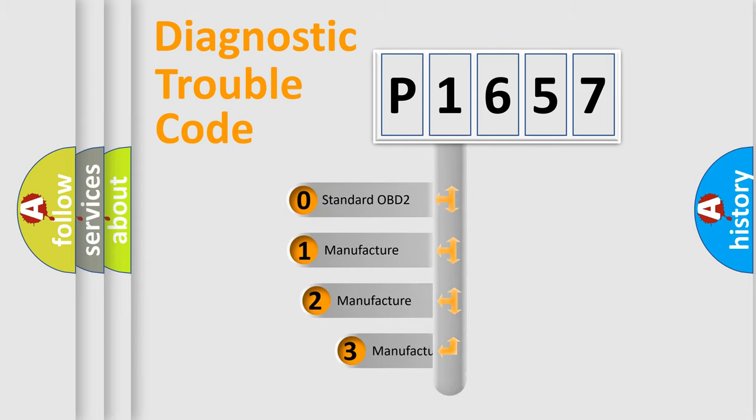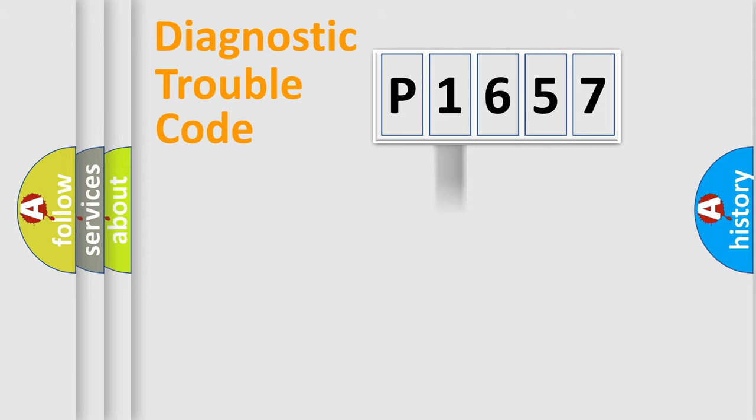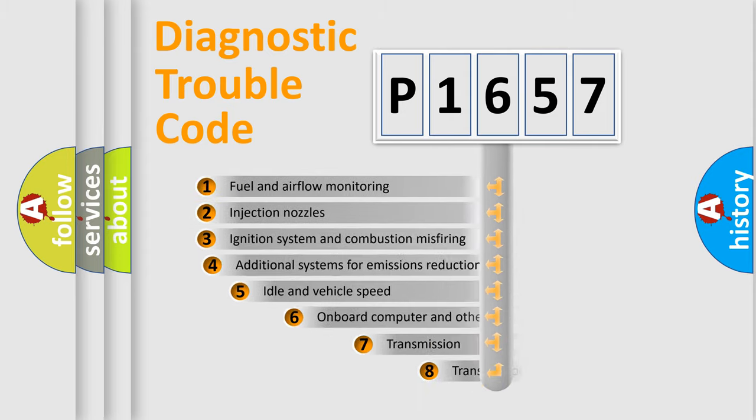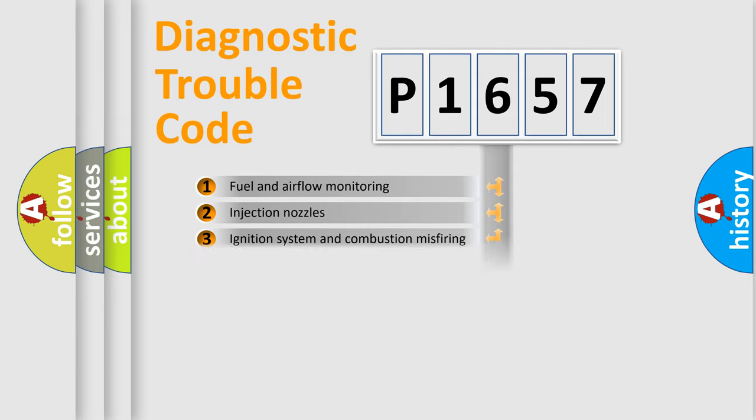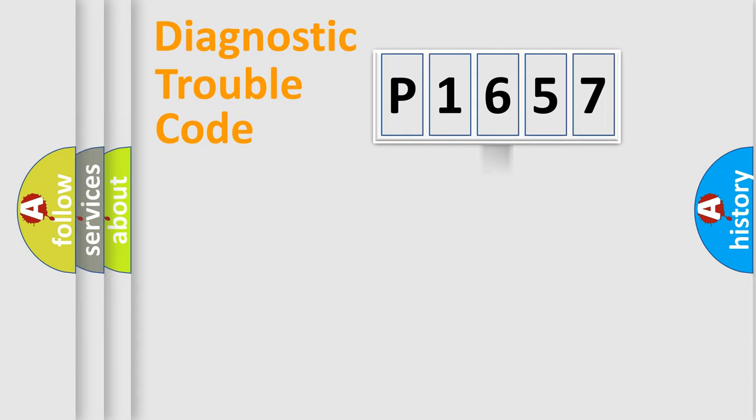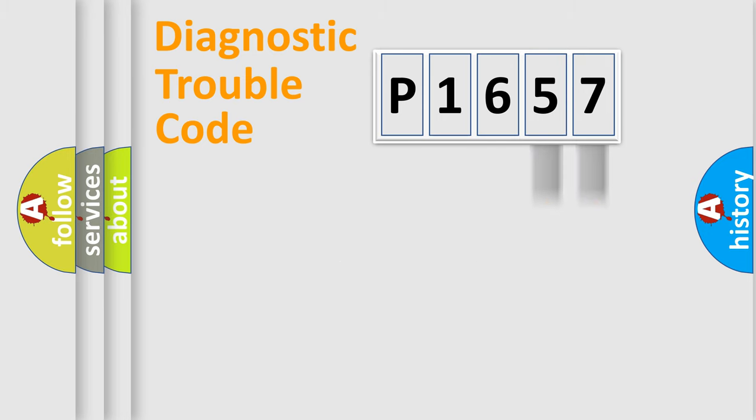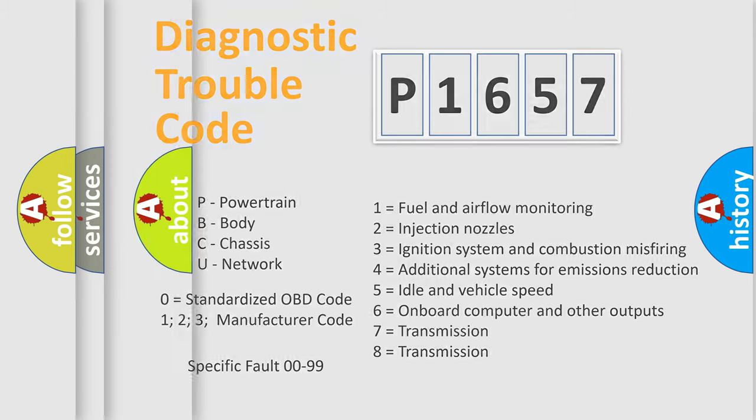If the second character is expressed as zero, it is a standardized error. In the case of numbers 1, 2, 3 it is a more prestigious expression of the car specific error. The third character specifies a subset of errors. The distribution shown is valid only for the standardized DTC code. Only the last two characters define the specific fault of the group. Let's not forget that such a division is valid only if the other character code is expressed by the number zero.